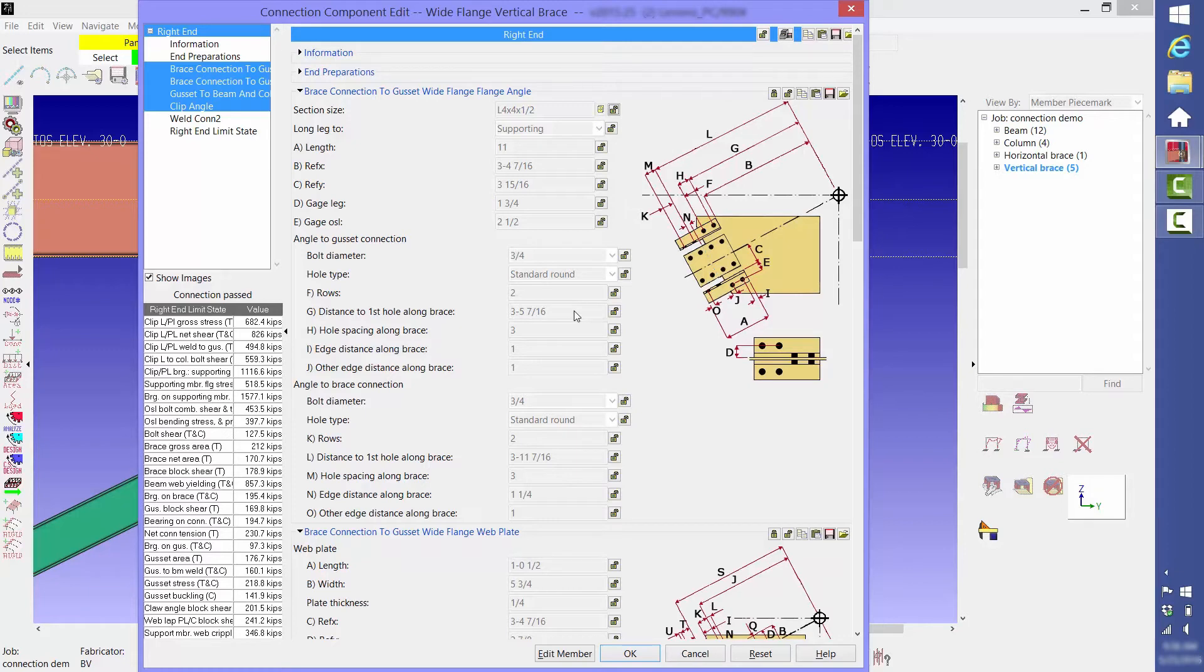Then, even if you apply new loads, the connection will be designed around the values that you locked. In this case we're going to change the number of rows of bolts from two to three. We're first going to do it on the claw angle.